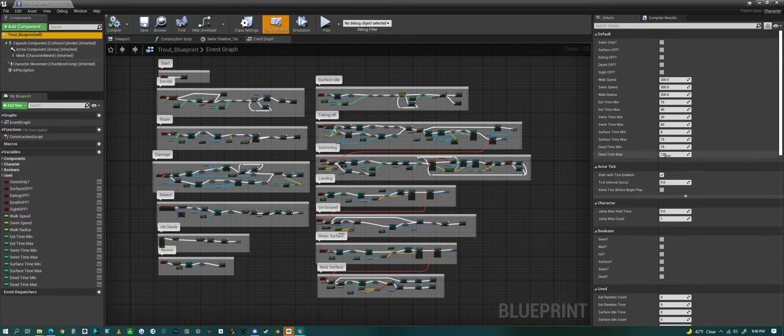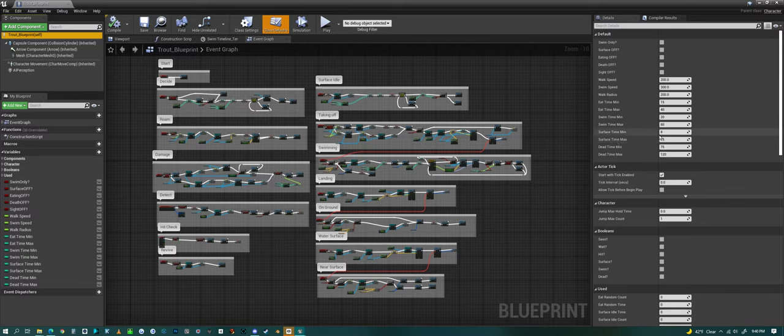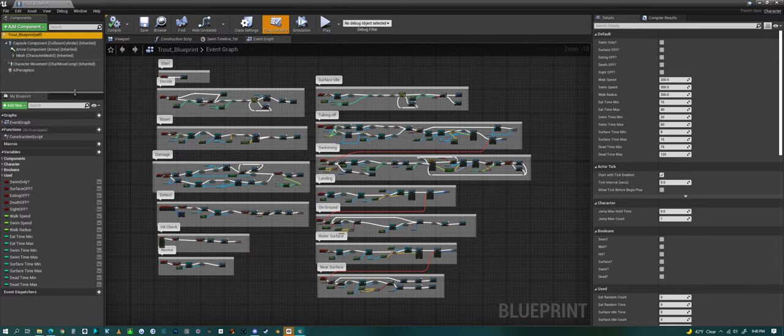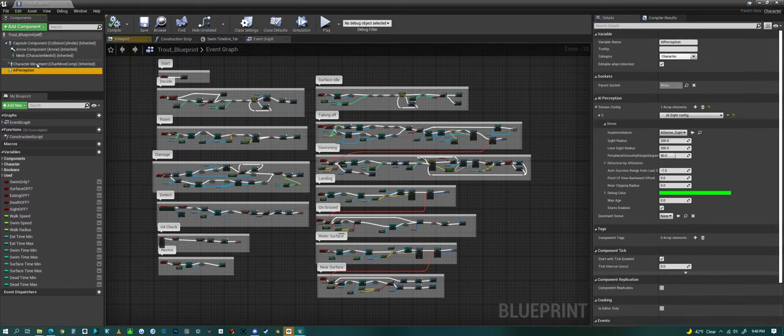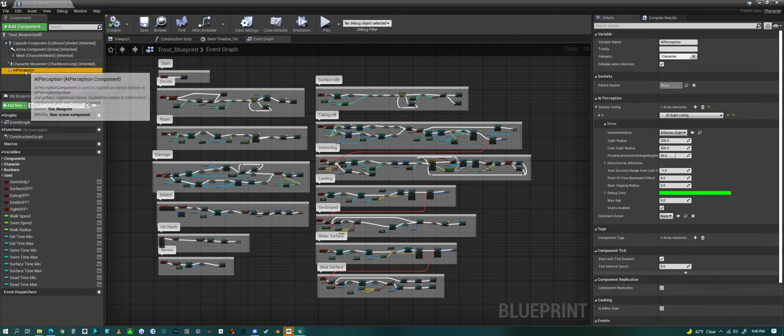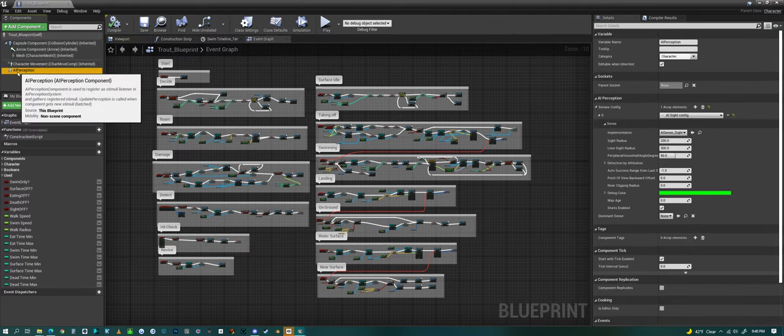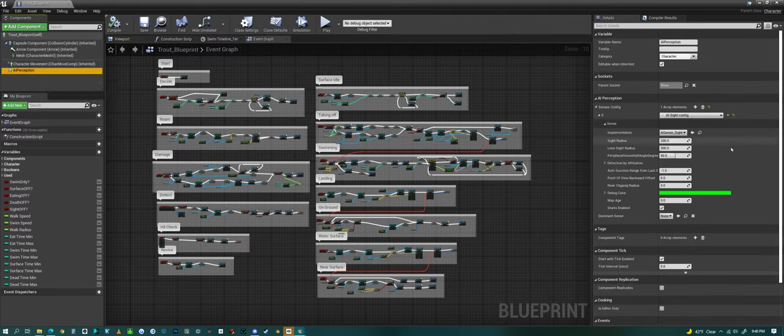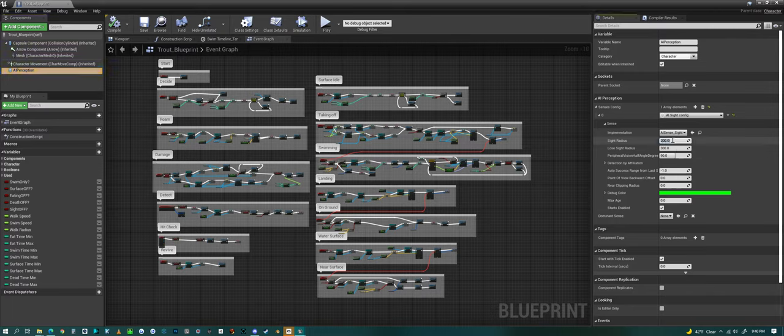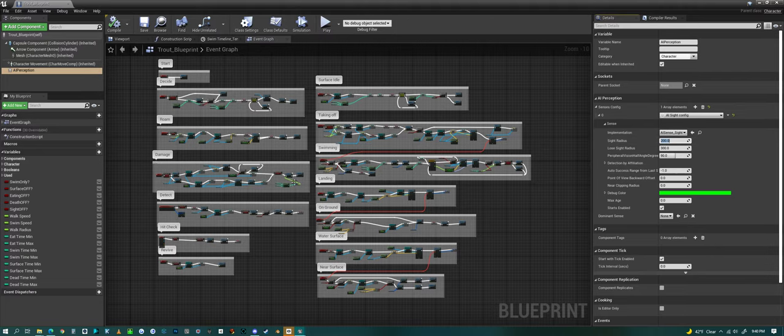And you could adjust some of these settings, how much time it spends at the surface, things like that. On the left-hand side, if you click on the AI perception, you can change how far the fish can see things. Or other AI or the character.